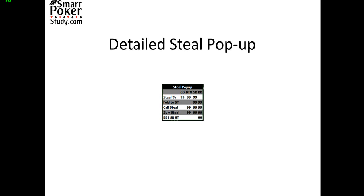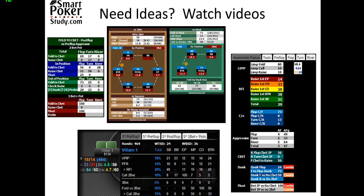Now I recommend to get ideas for your own HUD pop-ups by watching poker training videos from myself or from other people. All of these different steal stats right here you can incorporate into your own pop-up. But if you do a Google search or watch some videos, you'll find plenty of other pop-ups that can give you lots of ideas on information that you should use to exploit your opponents.